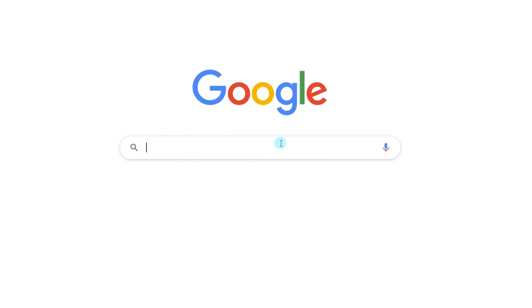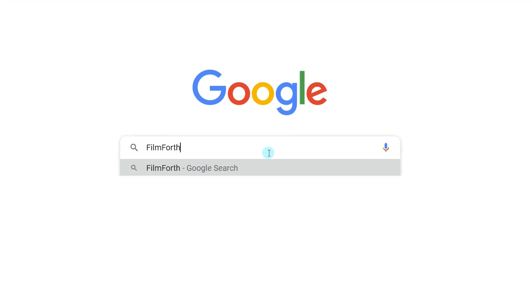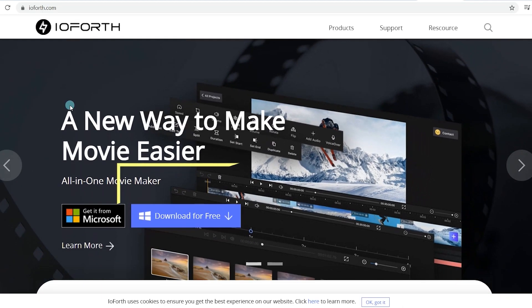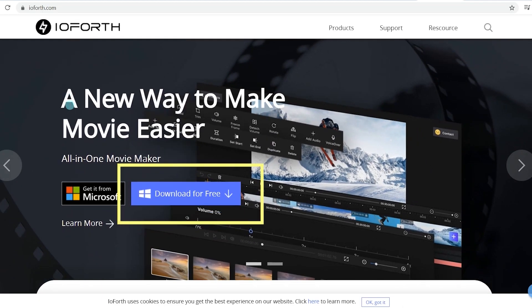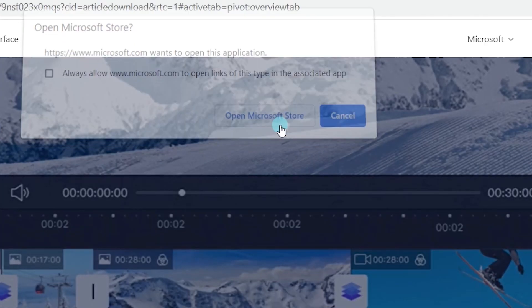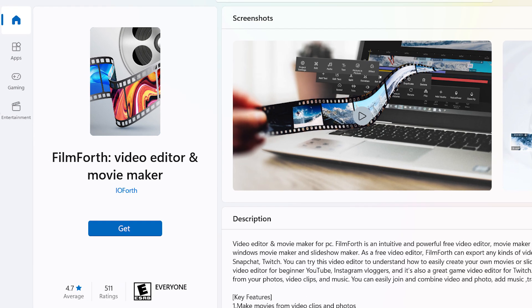If you haven't installed FilmForth yet, head over to Google, enter FilmForth in the search box. Click on the first link, and you can get it from the Microsoft Store. It's quite easy. Try it now.